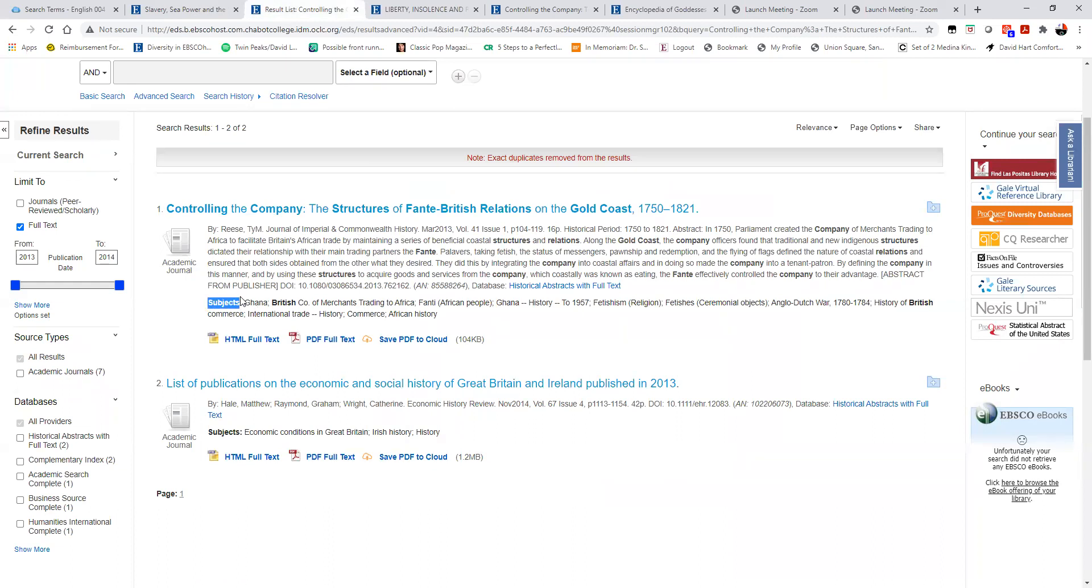Notice that after the article, and sometimes it will be in the side or below the article itself, you'll have a list of what are called subject headings. Sometimes it may use other terms like the source or descriptors.